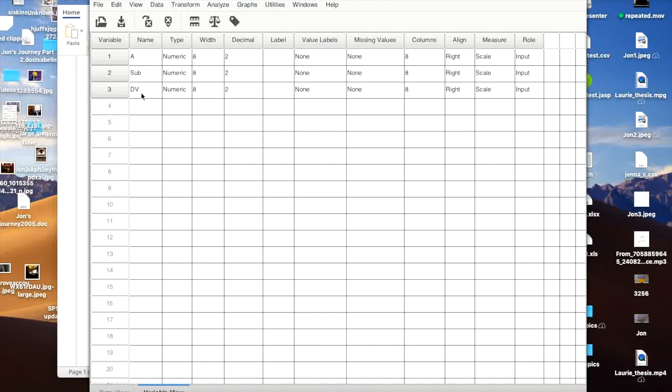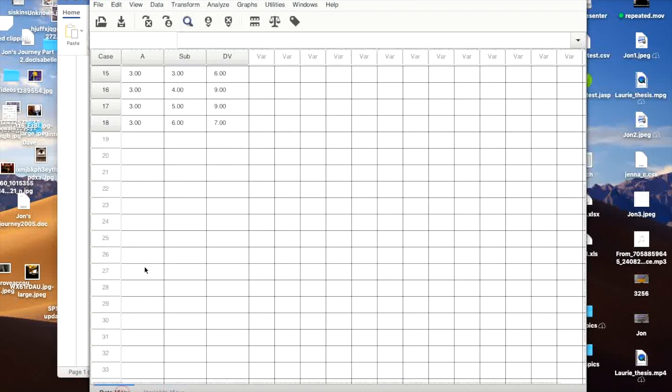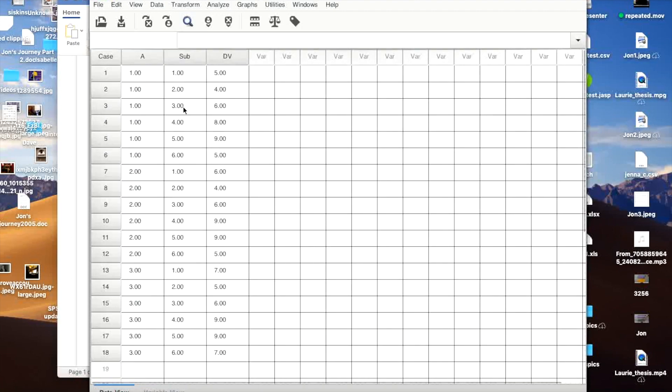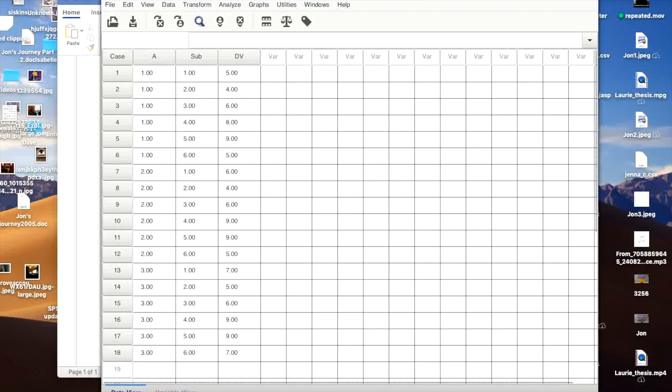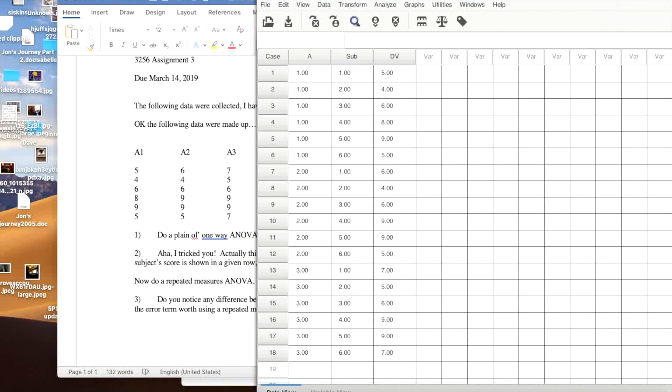And basically I'm using Subject as a variable, so each row. If you take a look at the Variable View, you can see here that what I've set up is each subject.